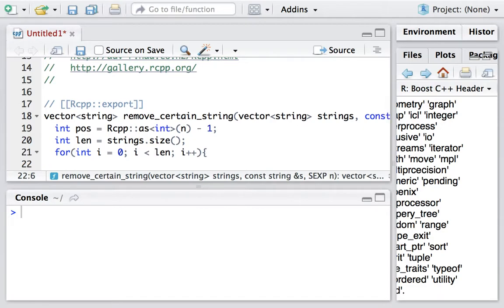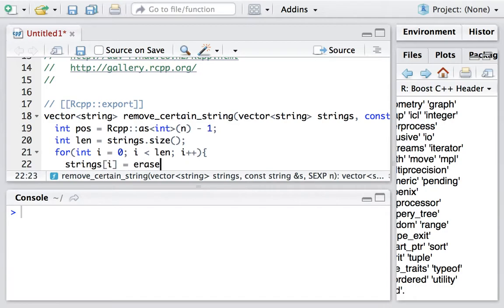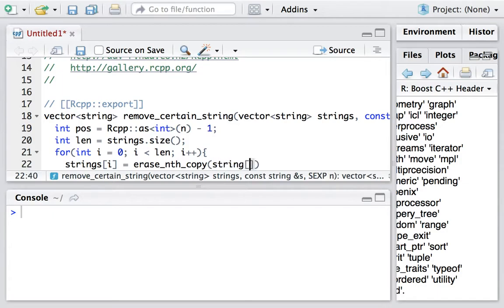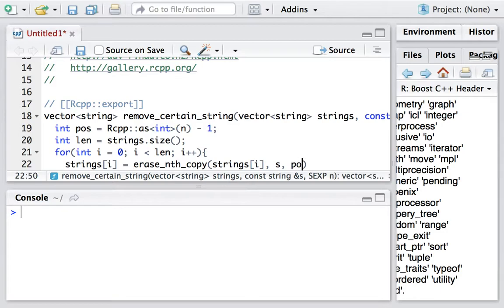Within the loop, we delete the nth appearance of the substring by calling this function: erase_nth_copy. This function is from Boost. So we take the string and delete the substring from the position provided by the user.